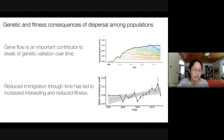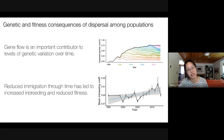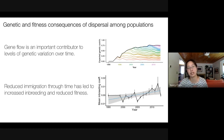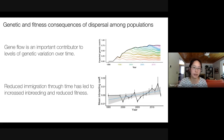To summarize: gene flow is a very important contributor to levels of genetic variation in our population over time. Because of reduced immigration, we see increasing inbreeding and reduced fitness. This was especially concerning because the census population size of our study population remained stable over time — it seemed demographically stable — and it was only by using genetics that we could start to see signatures of population decline.